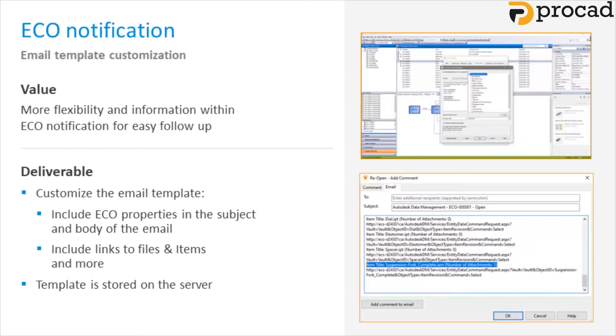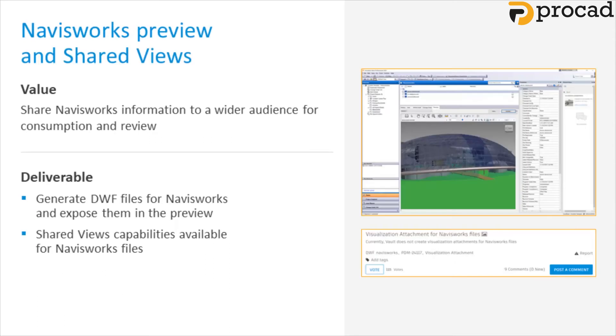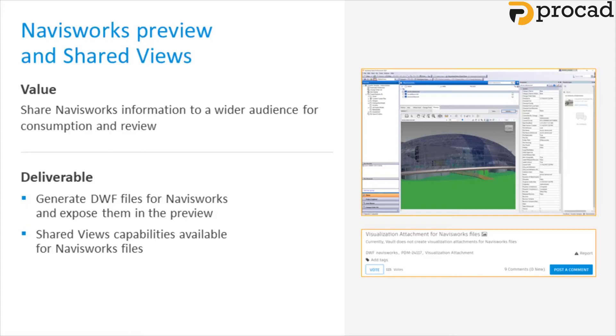To improve communications when progressing through an engineering change order, support has been added to edit the automatically generated email template for ECOs. This gives you an easy way to customize your email template for easy follow-up. Vault 2021 now supports shared views for Navisworks files. In previous versions, if you managed Navisworks files in Vault and you didn't have the Navisworks application on your machine, you had no way to access the Navisworks files. Now in Vault 2021, you can view Navisworks files and allow viewing of Navisworks files outside of Vault with shared views.